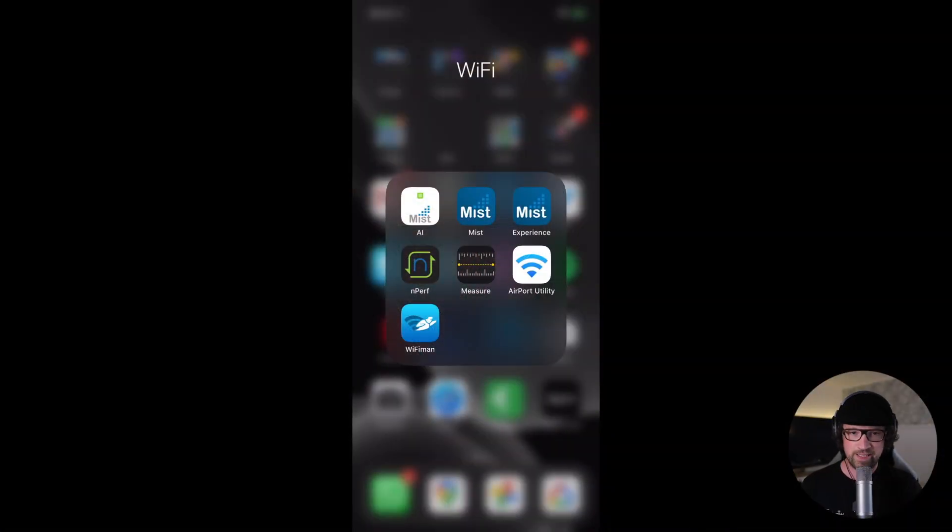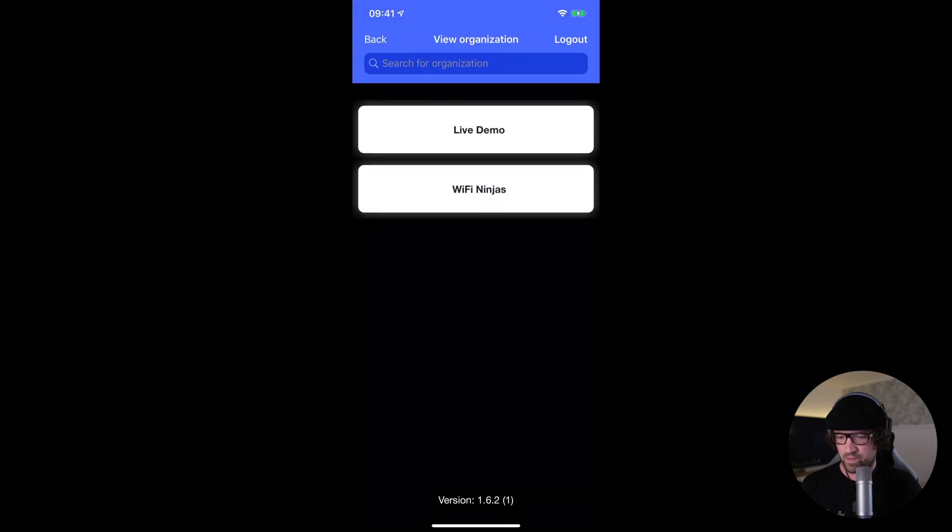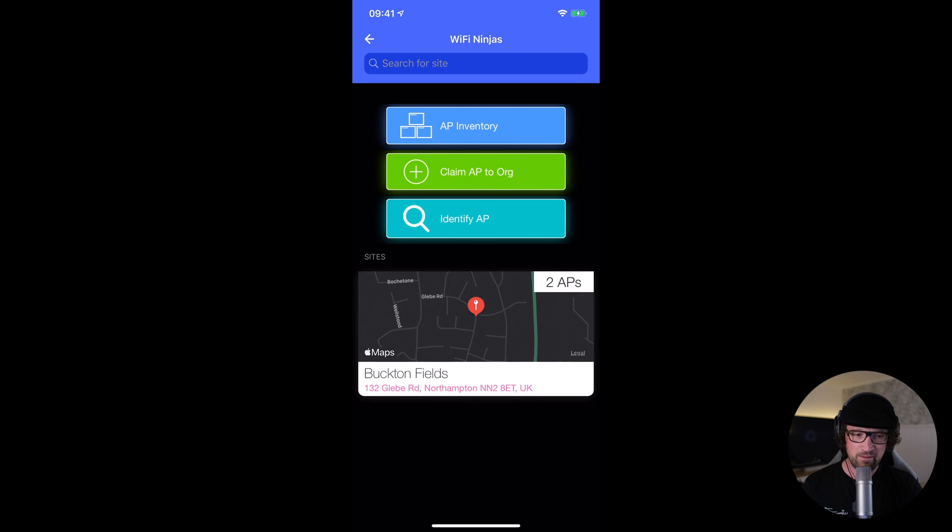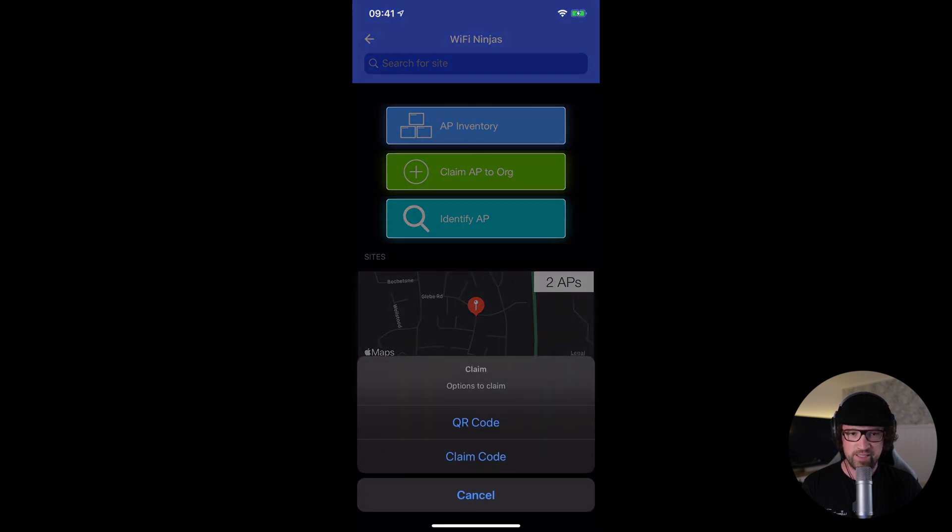Okay, let's take a look at the iPhone first. I have a MIST AI application that will allow me to claim my devices to my organization very quickly and efficiently using QR code. I like to use it because it's quick and nice. So let's take a look at the screen of my iPhone. You can see the MIST AI application there. After I log in, I will choose my Wi-Fi Ninjas organization, that's where I want to add my switch into, and claim AP to org.